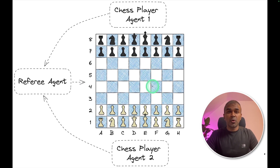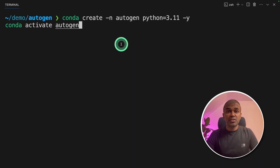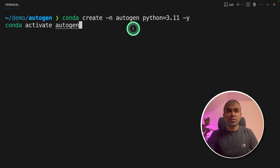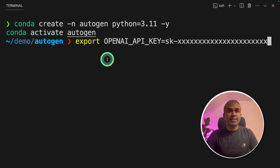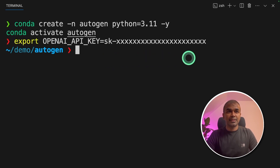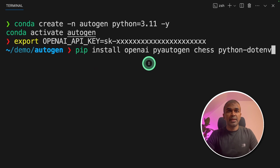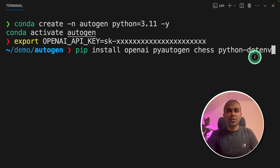Now we're going to see how we can code this and make these two players play with each other. As a first step, create a virtual environment and activate it: conda create -n autogen python=3.11, then conda activate autogen. Next, export your OpenAI API key. Then pip install openai, pyautogen, chess, and python-dotenv.